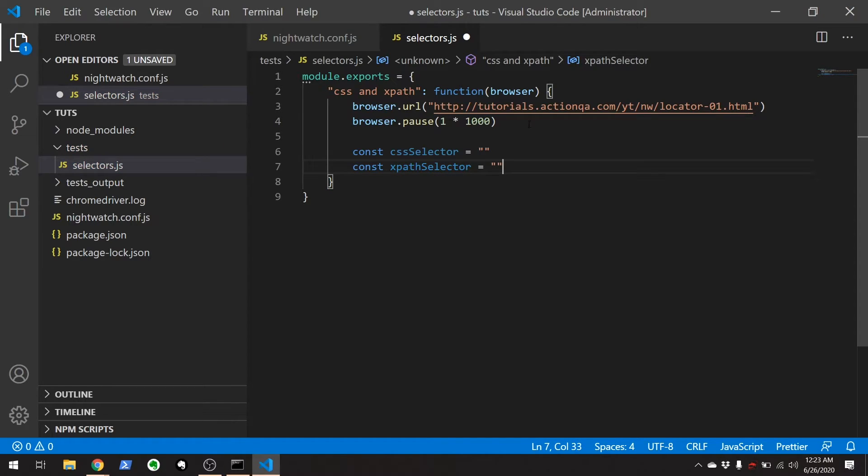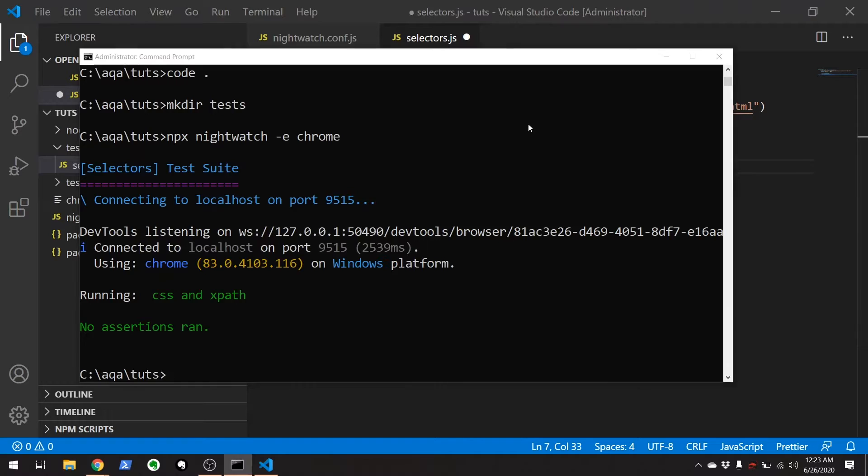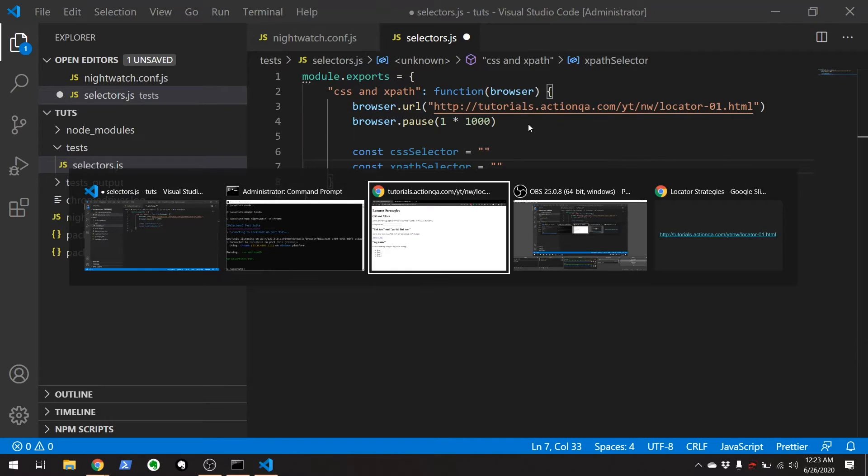And then we're going to go back to that page and just get the CSS selector and the XPath selector for that input field.